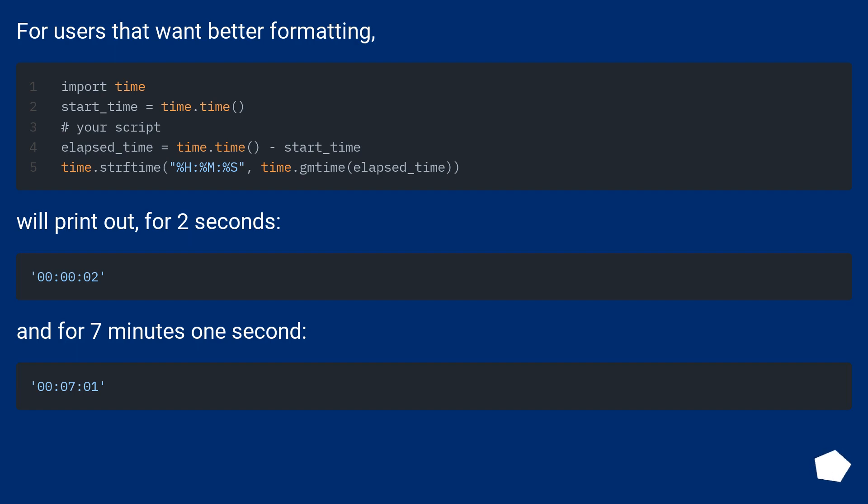For users that want better formatting. We'll print out for 2 seconds and for 7 minutes 1 second.